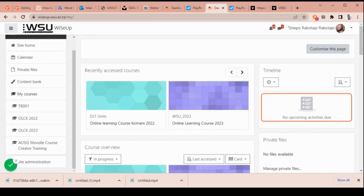That is the brief overview on how to login to Moodle and how to navigate it. Thank you for watching.